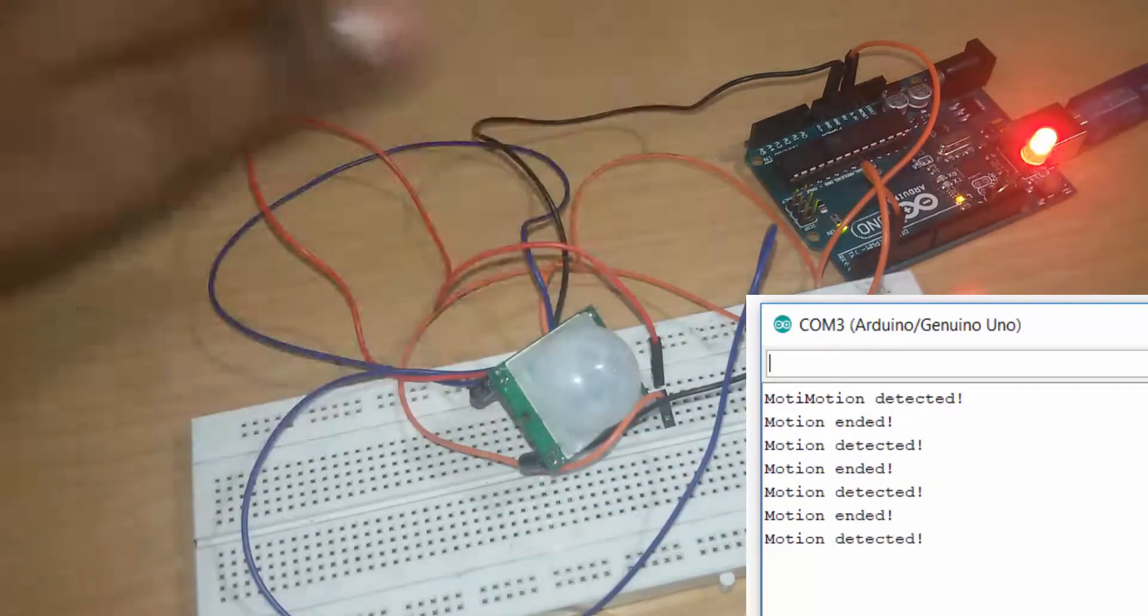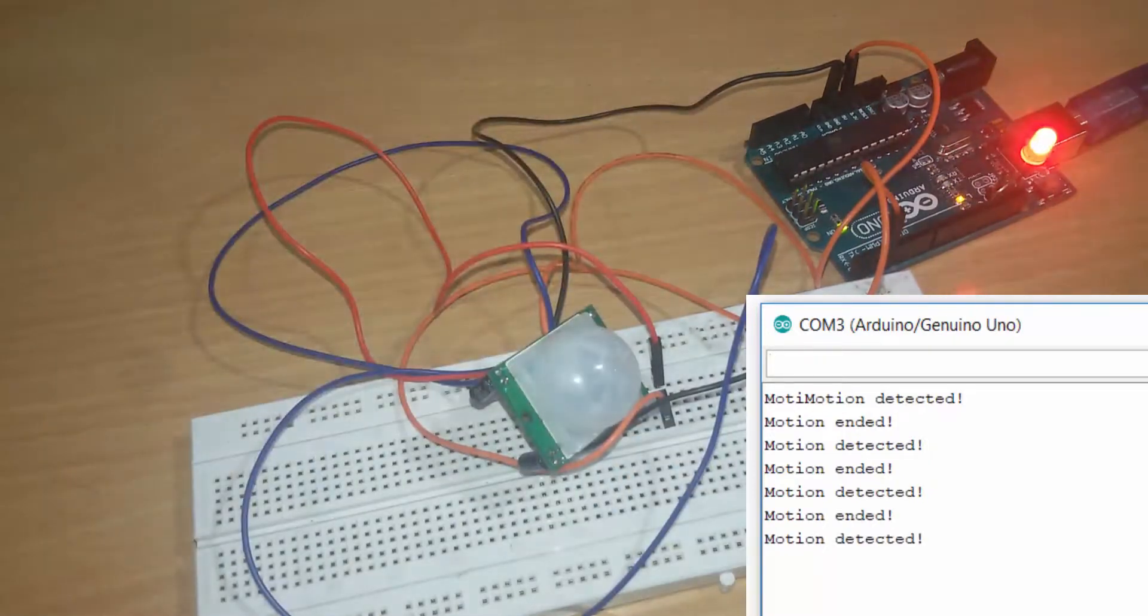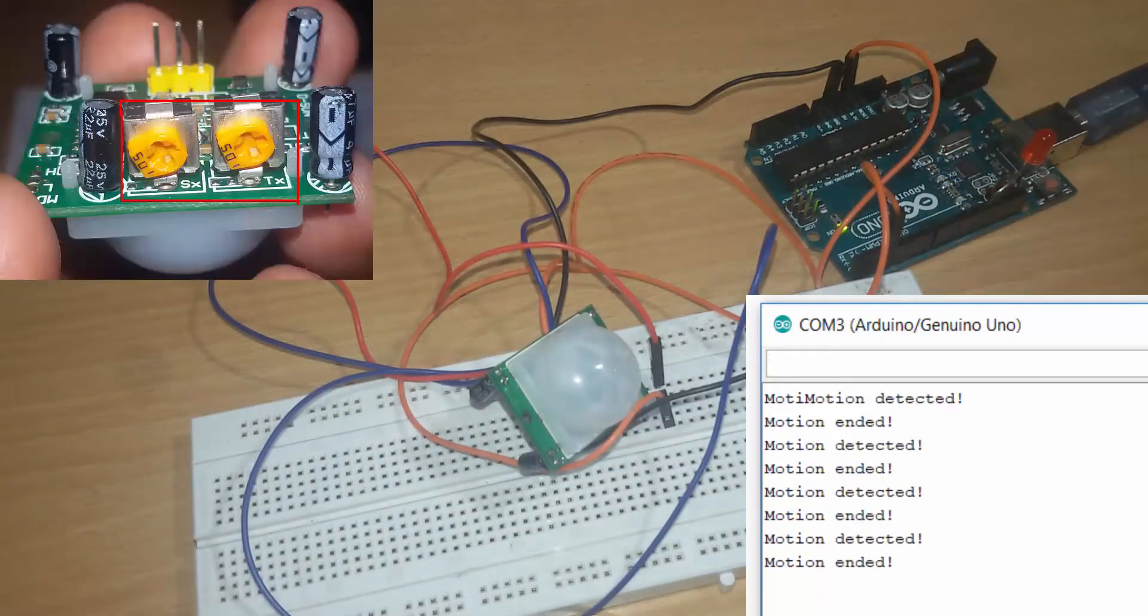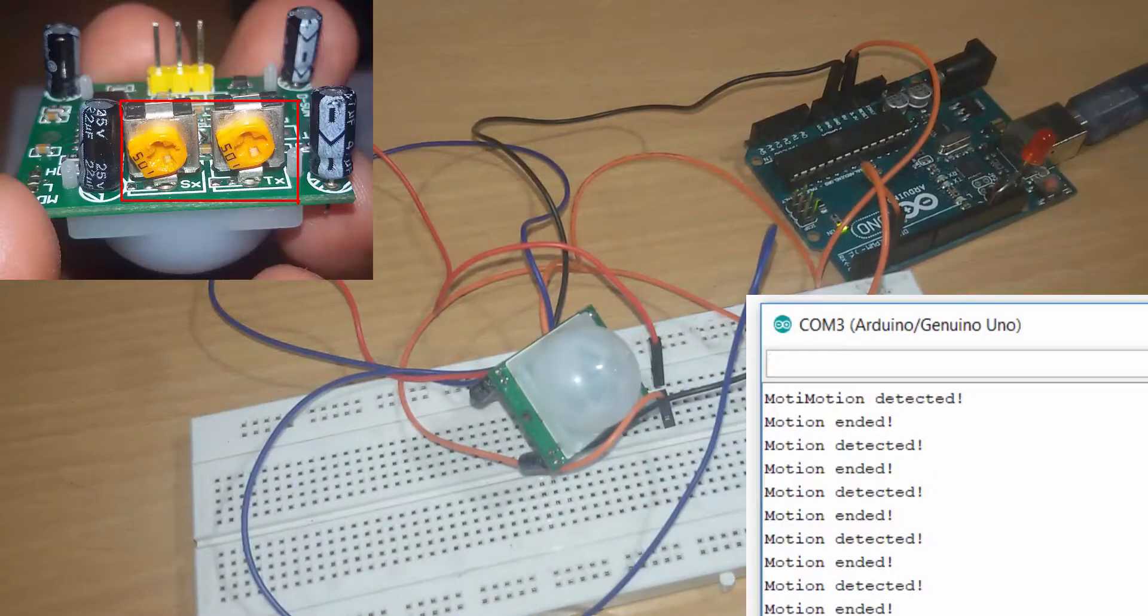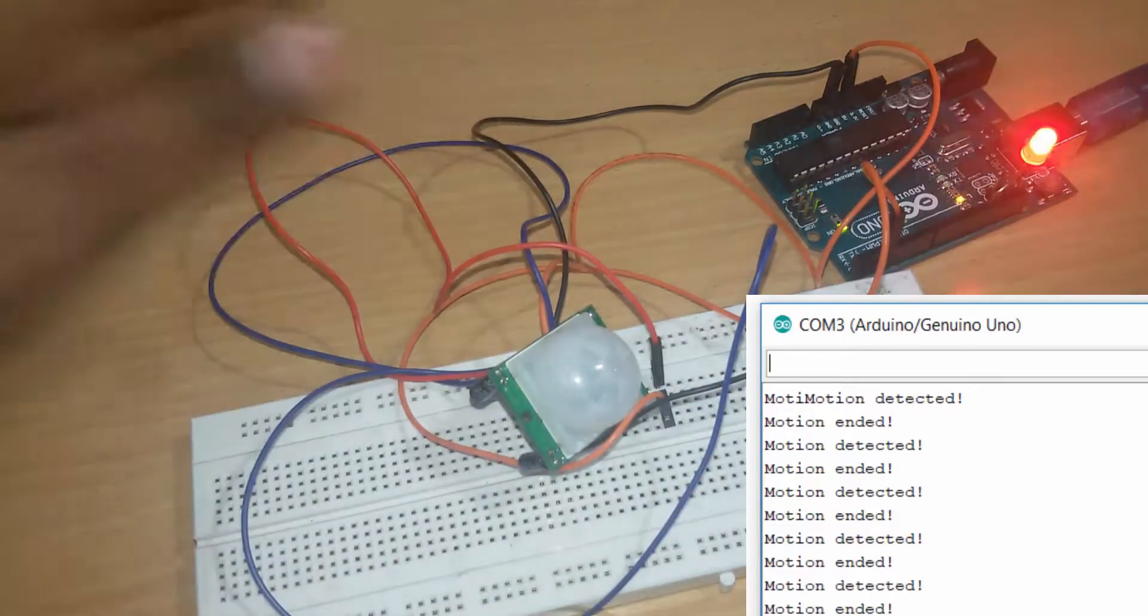If it is continuously blinking or the LED is on, adjust the trim port for sensitivity and time trigger.